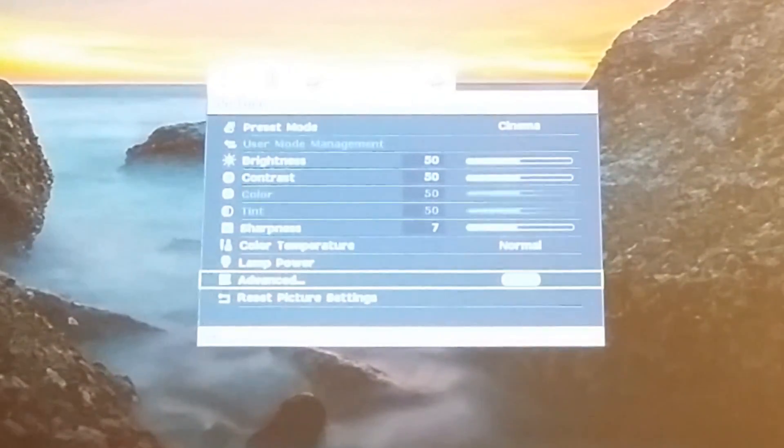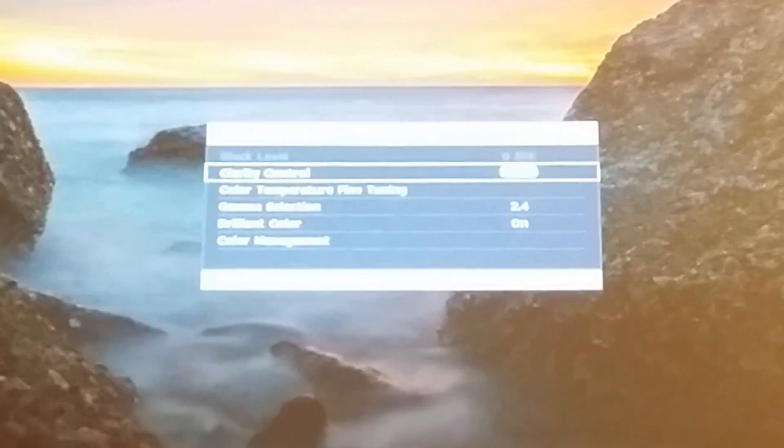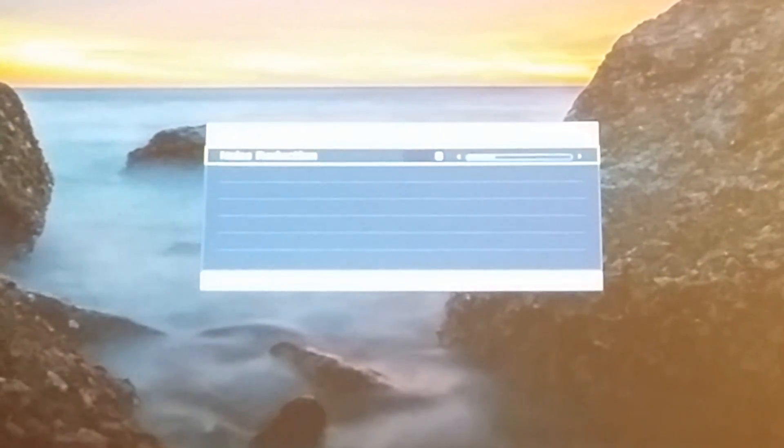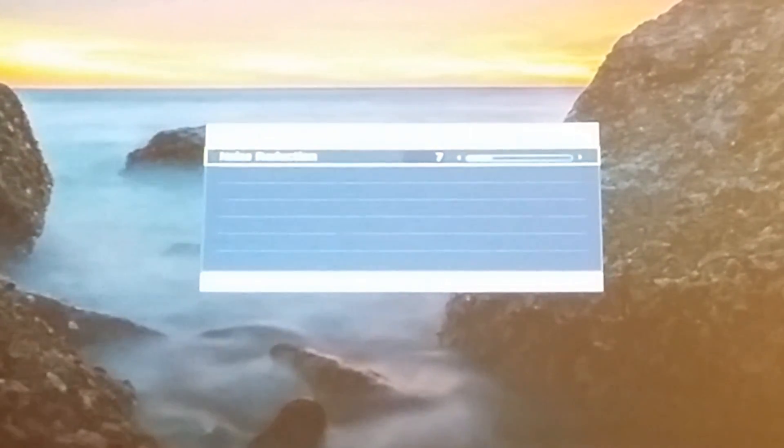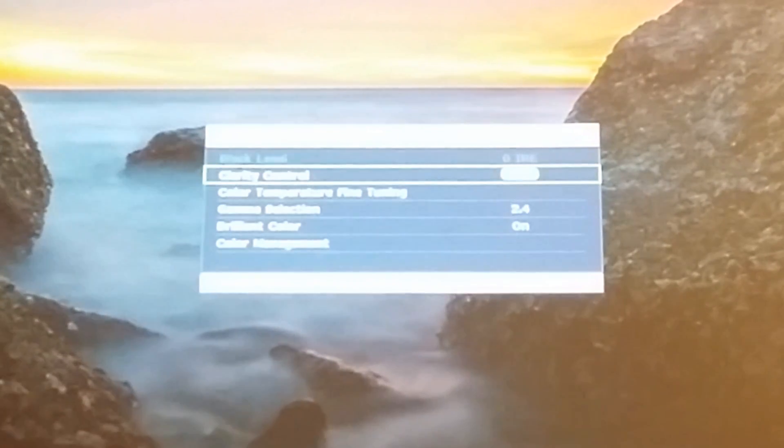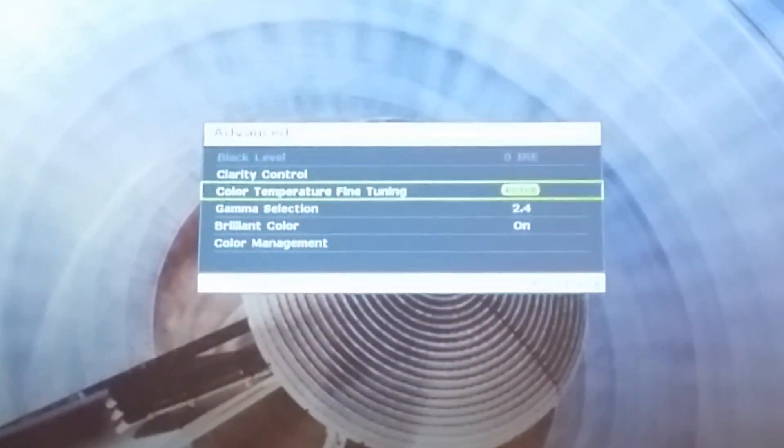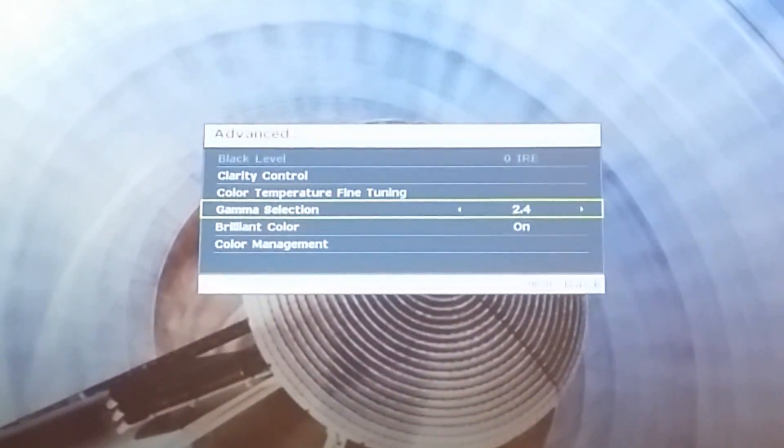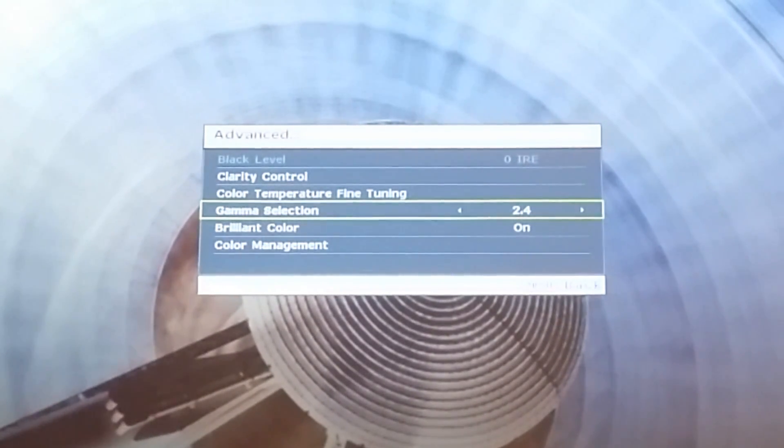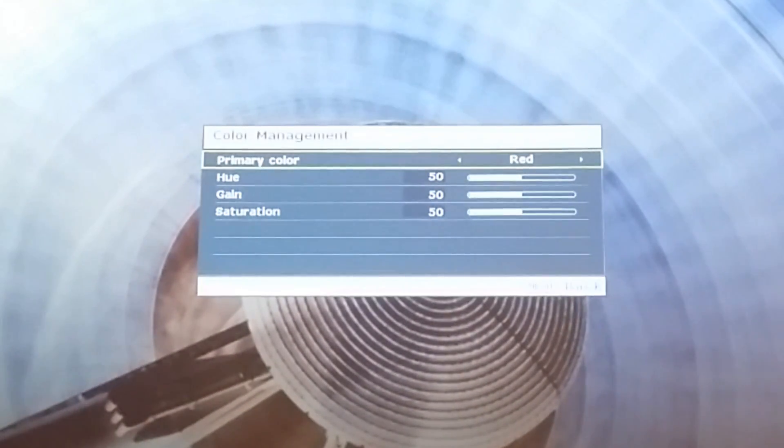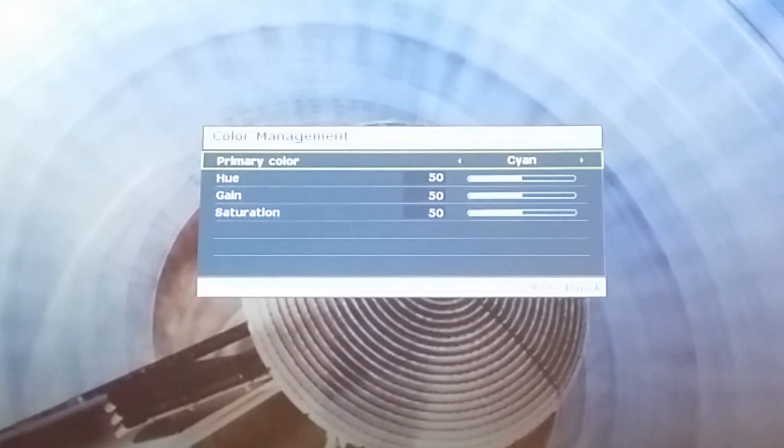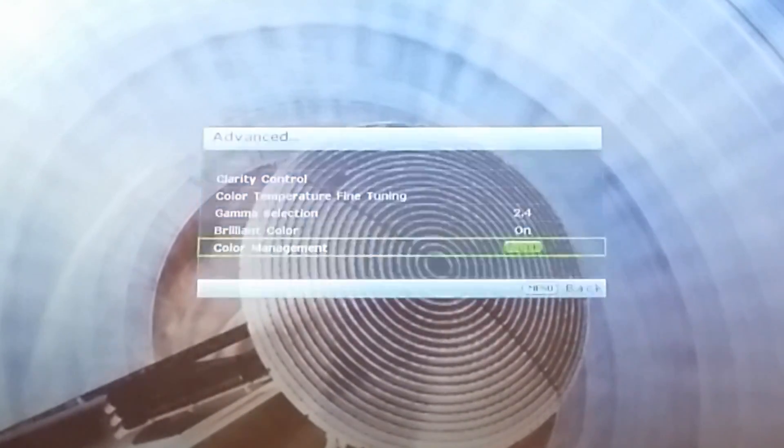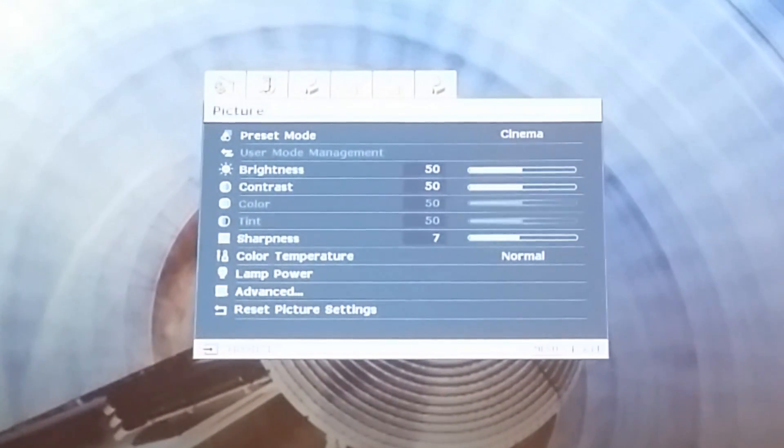They also have the advanced menu where you can change clarity control. You can set that to whatever looks best in your mind. The color temperature tuning: the blues, reds, and yellows you can change those. The brilliant color and color management. See the different colors: green, red, blue. That was the picture menu.